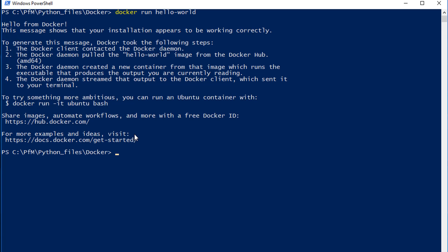If this is your first time running it, it will say something like 'Unable to find hello-world locally, so pulling it from the library.' Don't worry if you see that message — you should see it if it's your first time running 'docker run hello-world'. Once the image is downloaded, the next time you run the container it doesn't have to download it again. The first time is a bit slow because it has to download the image from the repository, but subsequent runs are much faster.